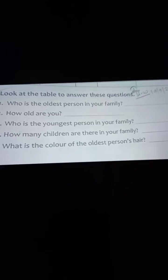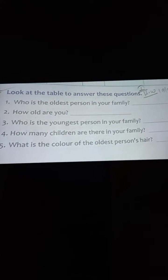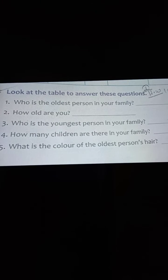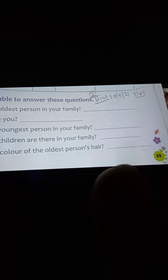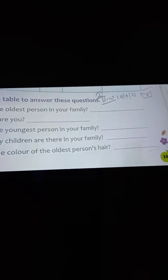So you have to write white hair. What is the color of the oldest person's hair? You have to write white. If you have to write white hair for number five.